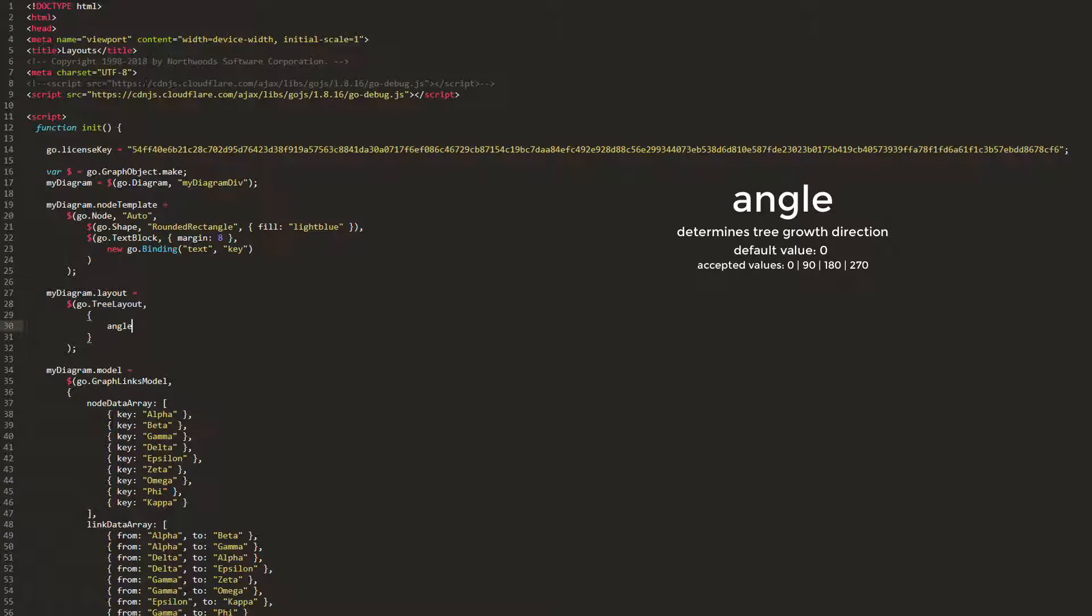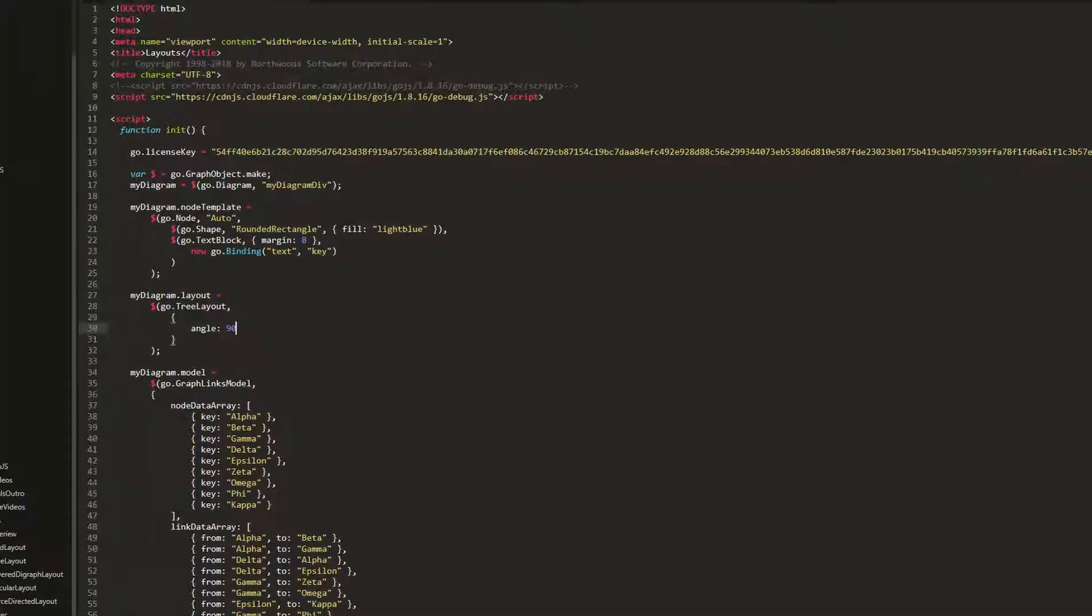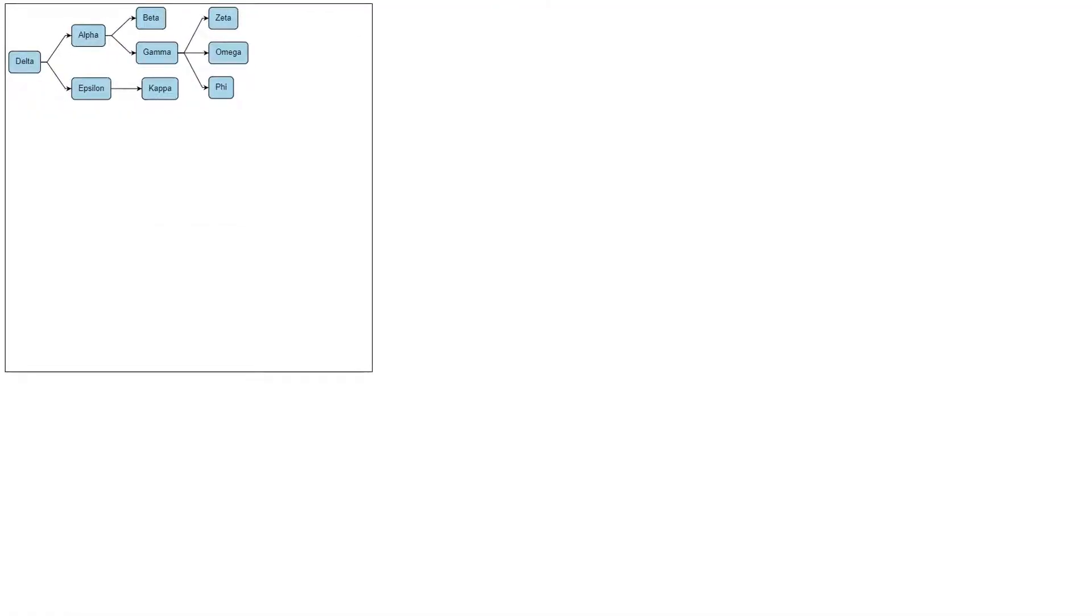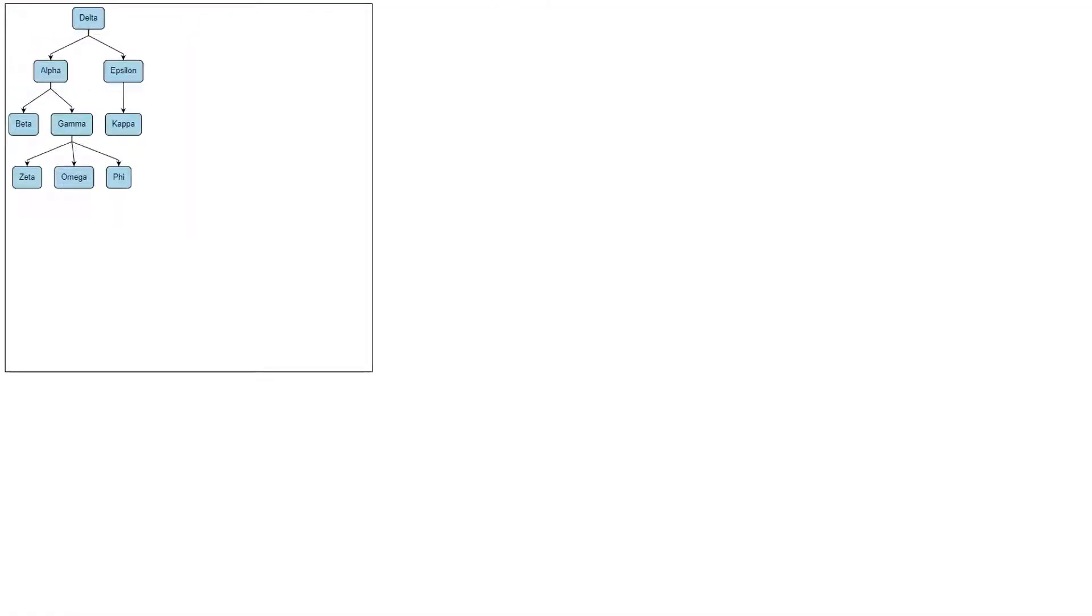These values are in degrees, where 0 is along the positive x-axis and 90 is along the positive y-axis. This makes sense, as our default tree grew from left to right along the positive x-axis and the default angle property value is 0. Let's change it to 90 and reload the page. We see our graph now grows from top to bottom along the y-axis.